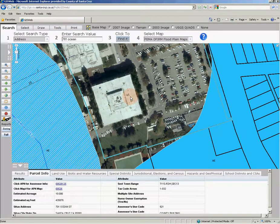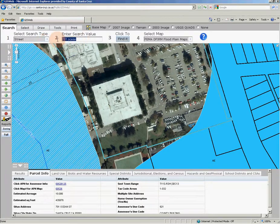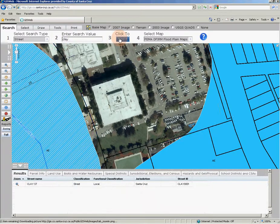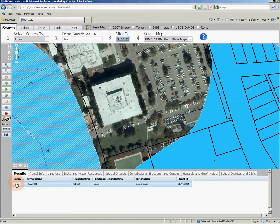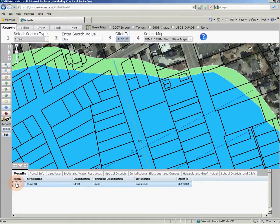Another search type is a street search. Going back to step 1, simply click the drop-down arrow to select 'Street', enter text for a street name, and proceed to step 3 by clicking the Find It button. Search results for street type searches will appear in the results tab at the bottom of the map. You can click the zoom tool adjacent to the results and your map will pan to the region of your selected street.